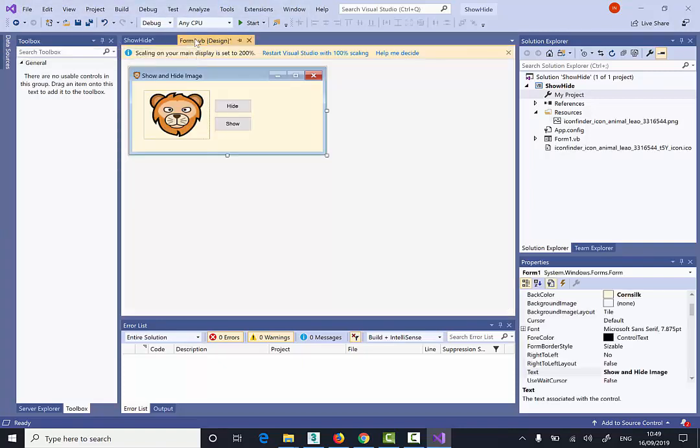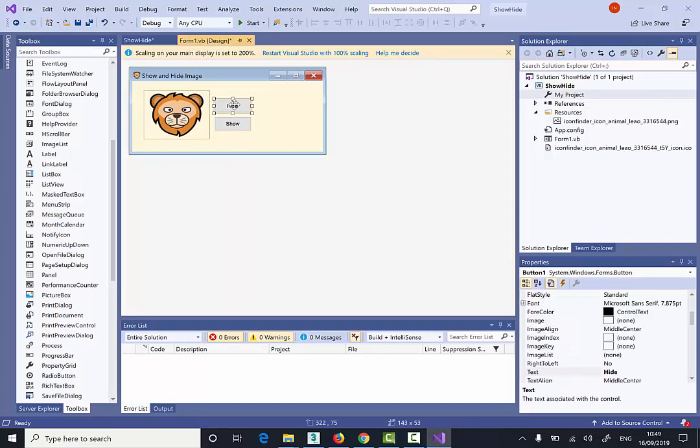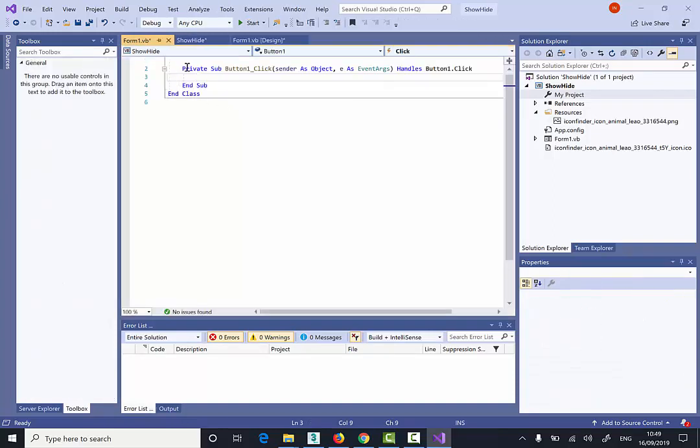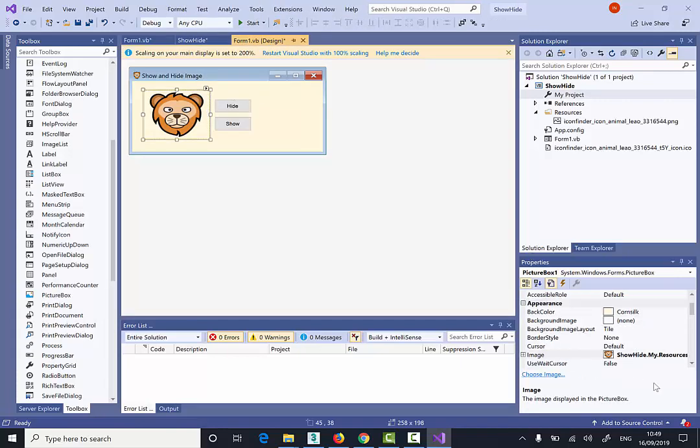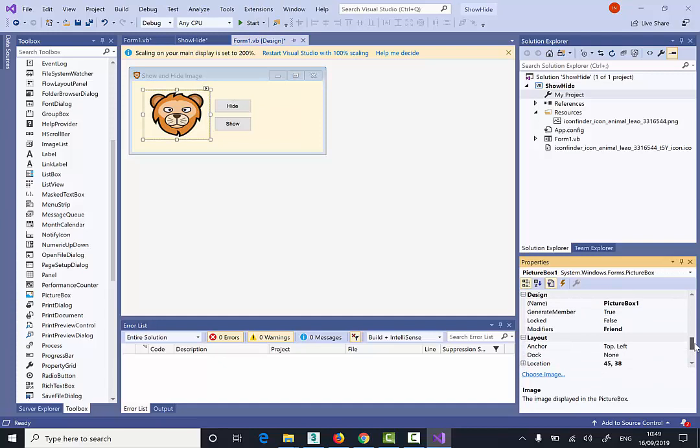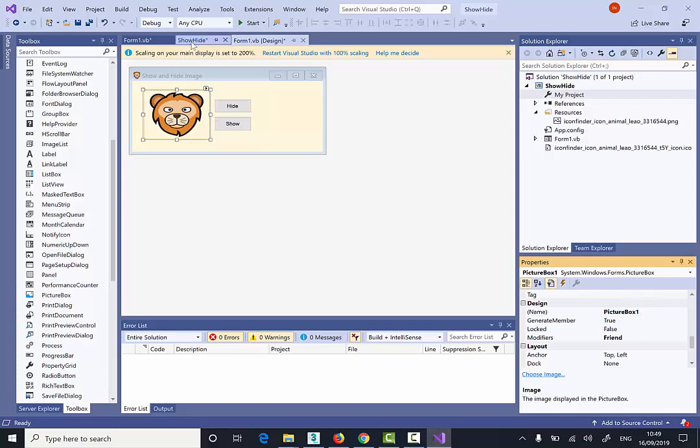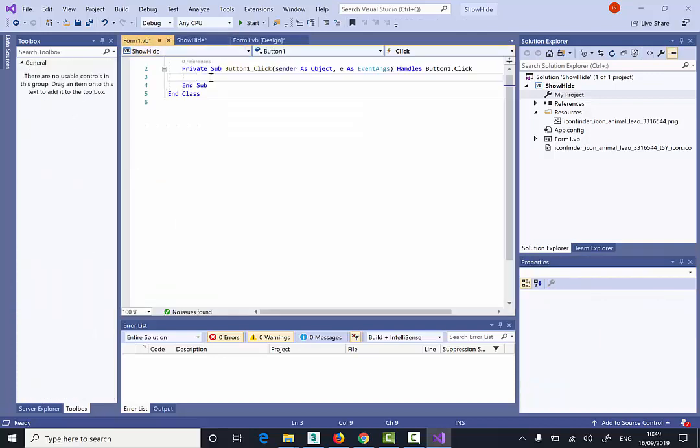I'm going to go back to the design view now. And double click on the Hide button. Now my Picture Box is called Picture Box 1. I could change the name, but I'm just going to leave this as a default. The name of the picture box is called Picture Box 1. So this is important to remember. So I can go back to the code view now.